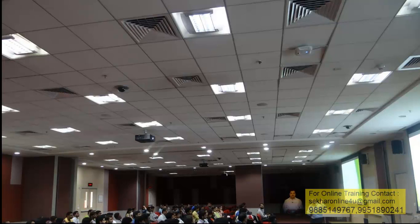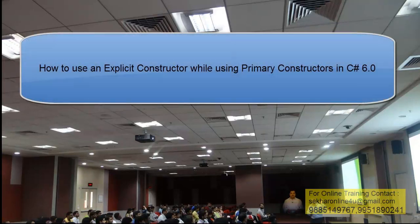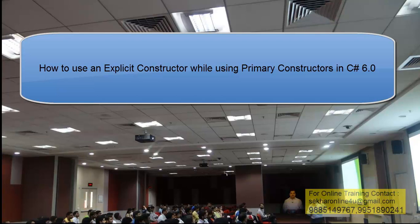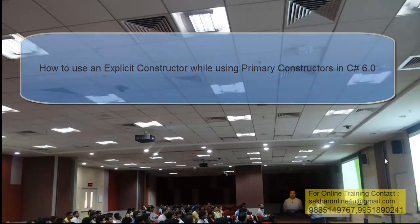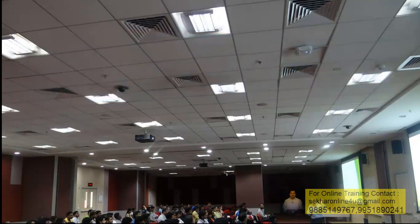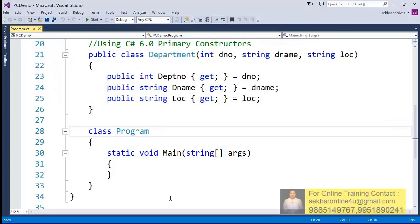Hi friends, this is Shekhar Srinivasan. In this video we shall understand how to define an explicit constructor while using primary constructor within a class. Let's try to open our Visual Studio .NET. In the last video I explained how to define primary constructors.